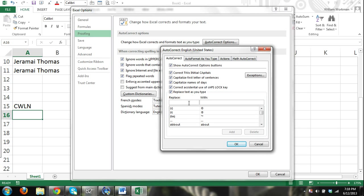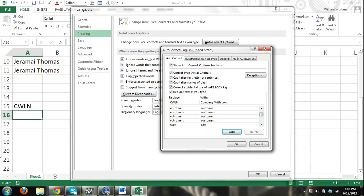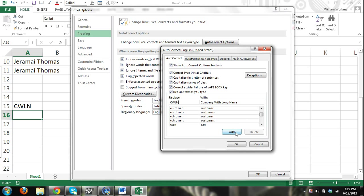And then right here we can replace our acronym CWLN with Company With Long Name. So this is meant to basically correct misspelled words. But we can also use it for data entry tricks such as this. So there I entered what I want to replace CWLN with Company With Long Name. And I'm going to add that to my autocorrect list.